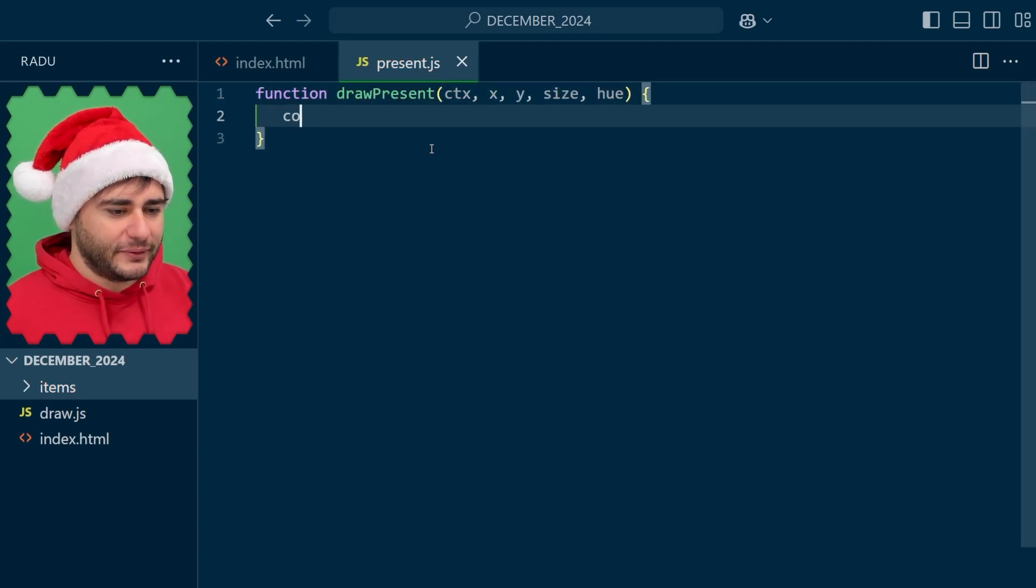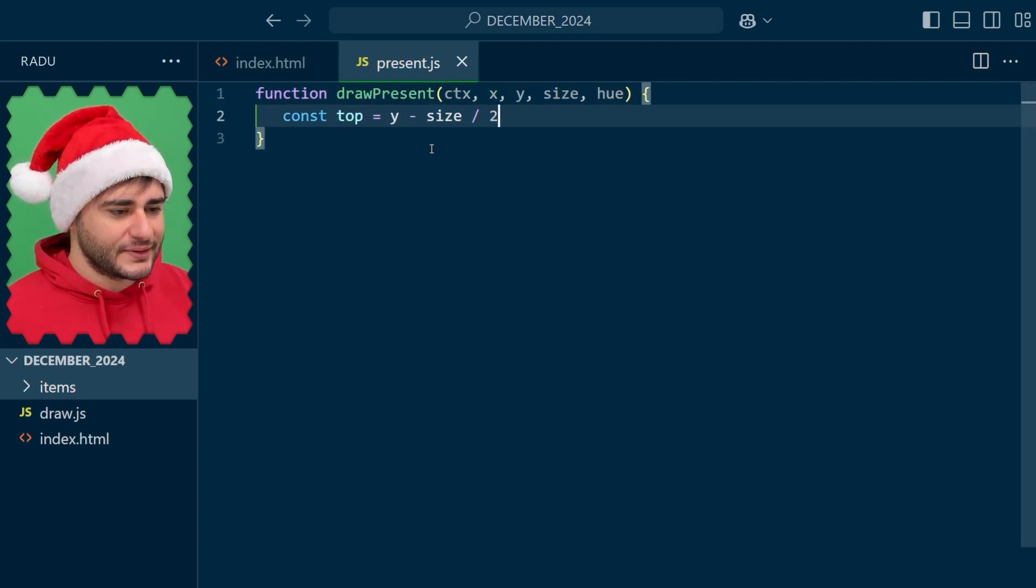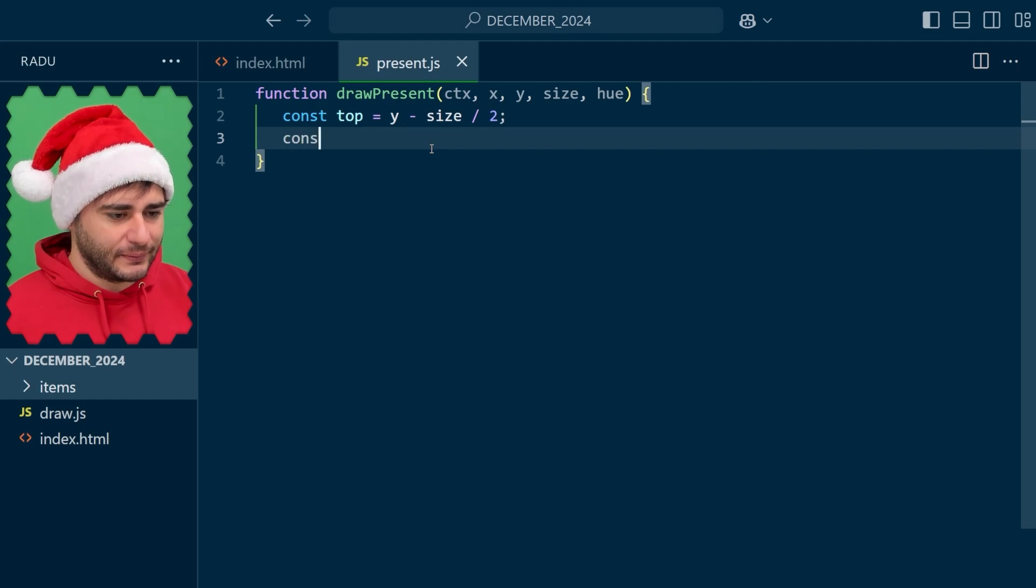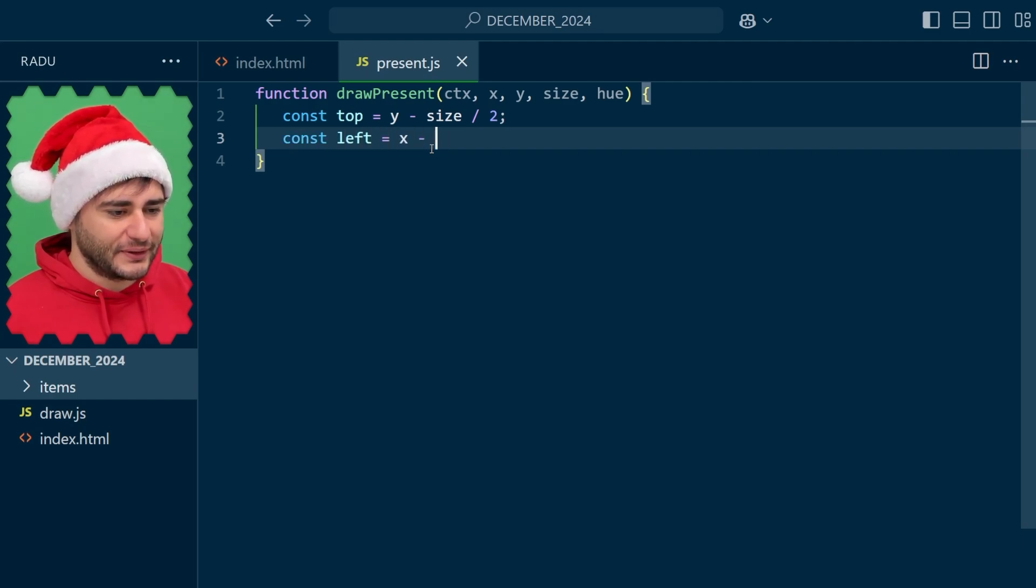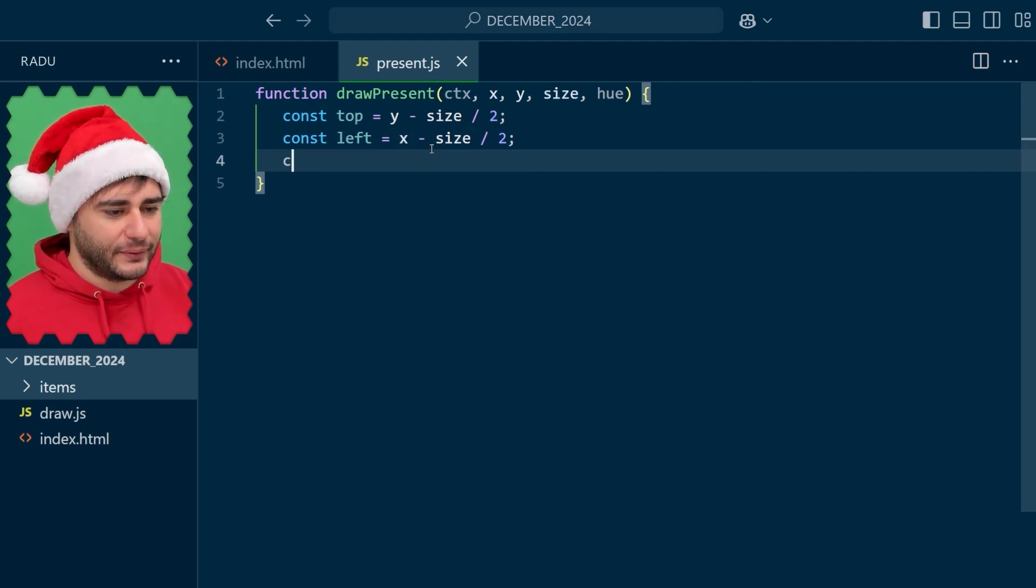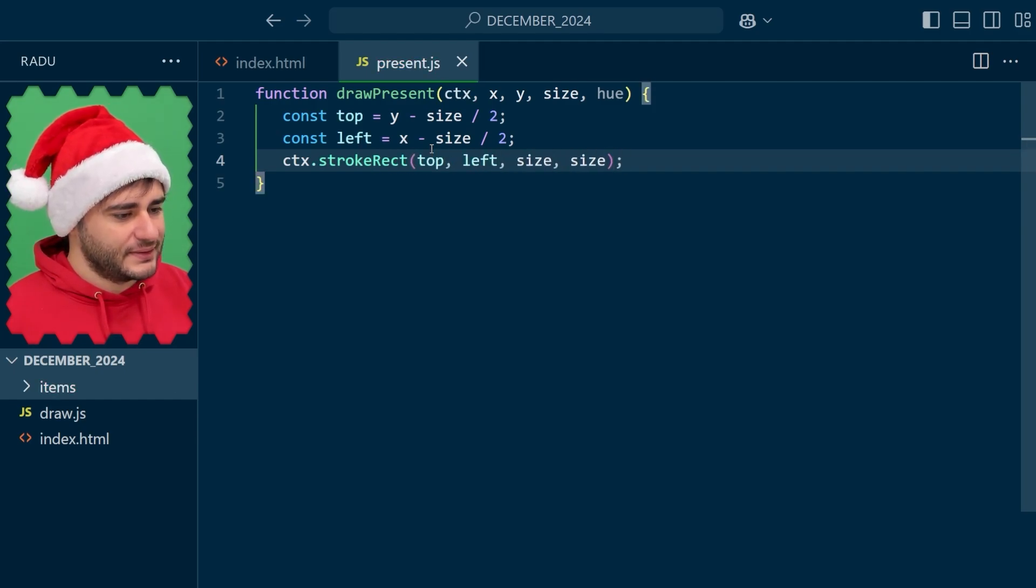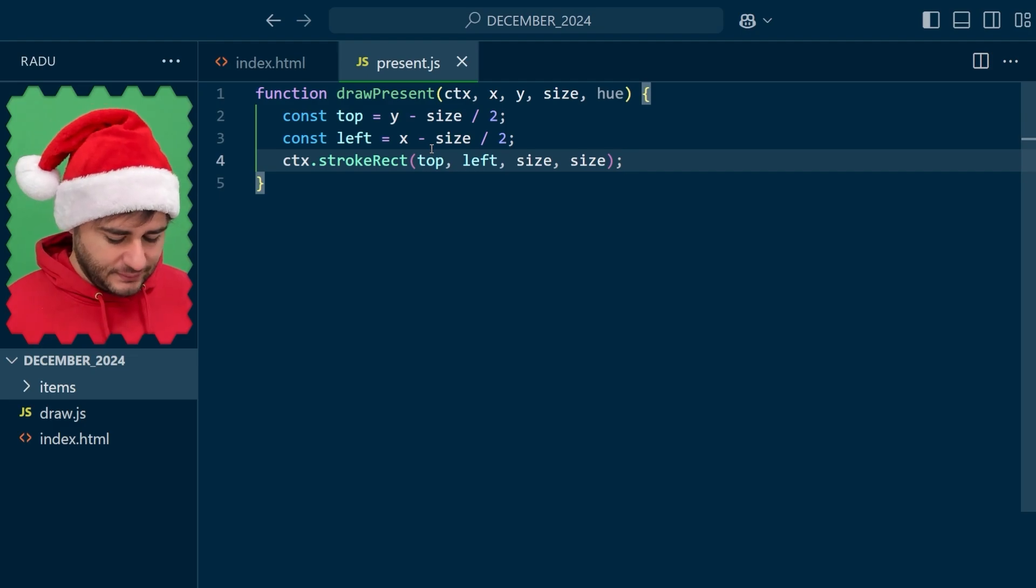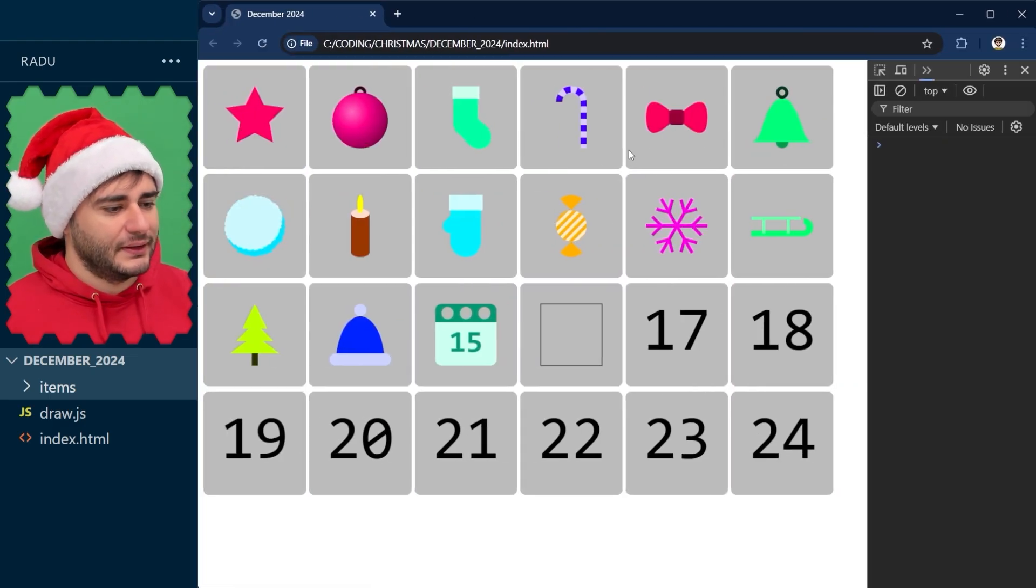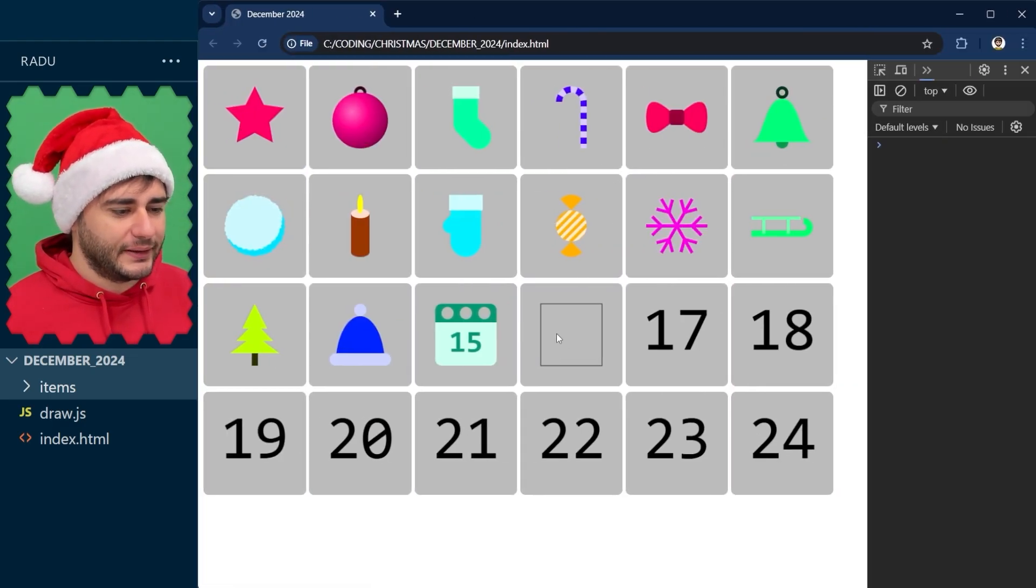Now two helper variables, top and left. I'm going to use them to draw the bounding box so that we see where we want our present to fit. A rectangle from the top left with size, width, and height. It's a square, really.